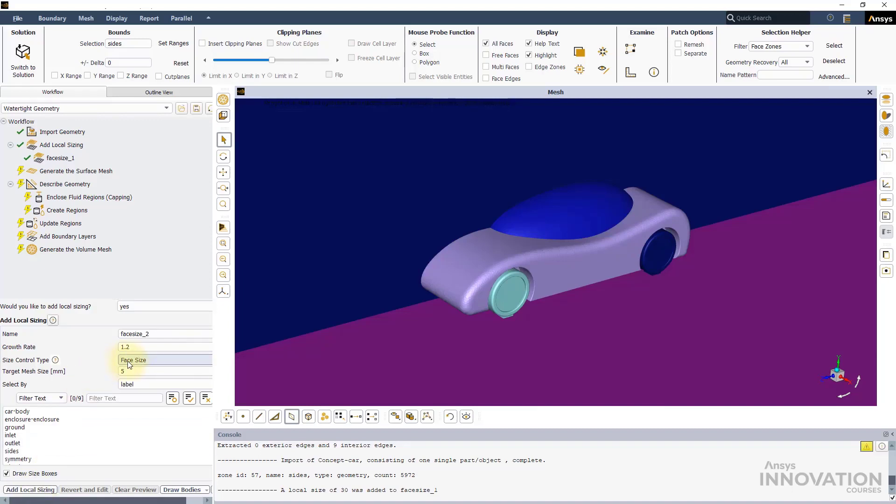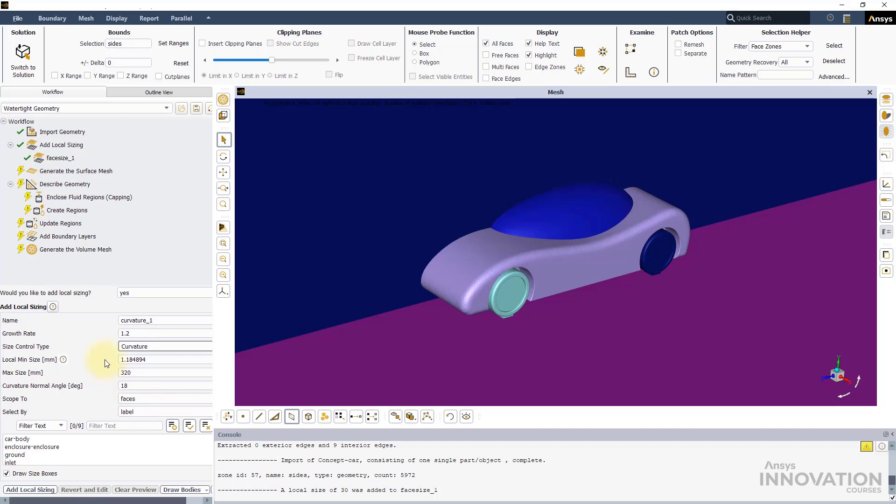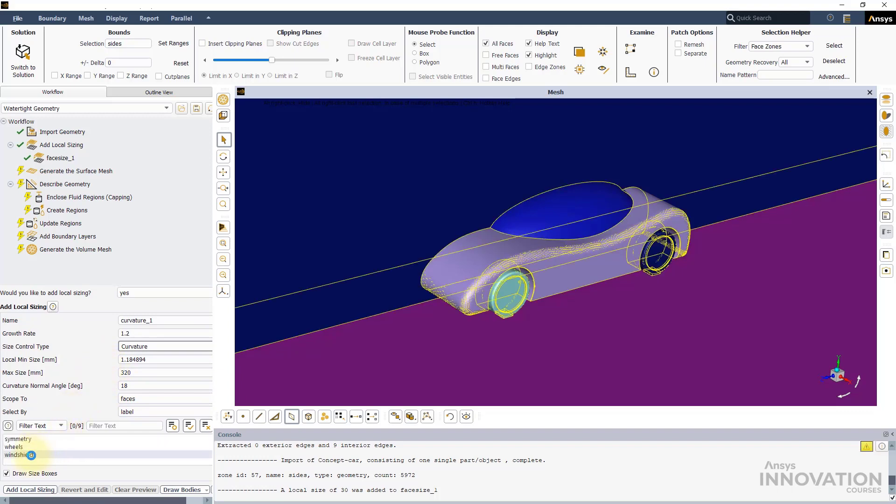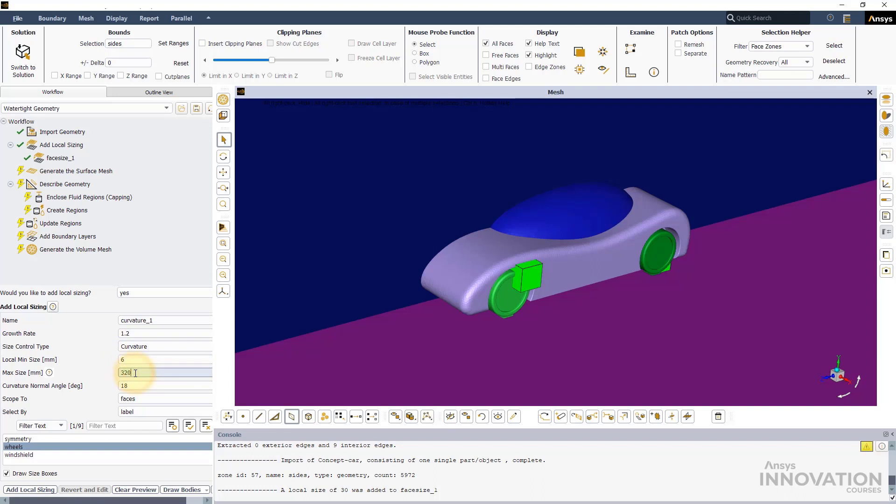Next, add the curvature local sizing and apply it to the wheels. Use a minimum size of 6 mm and a maximum size of 30 mm. Keep the other settings as default.